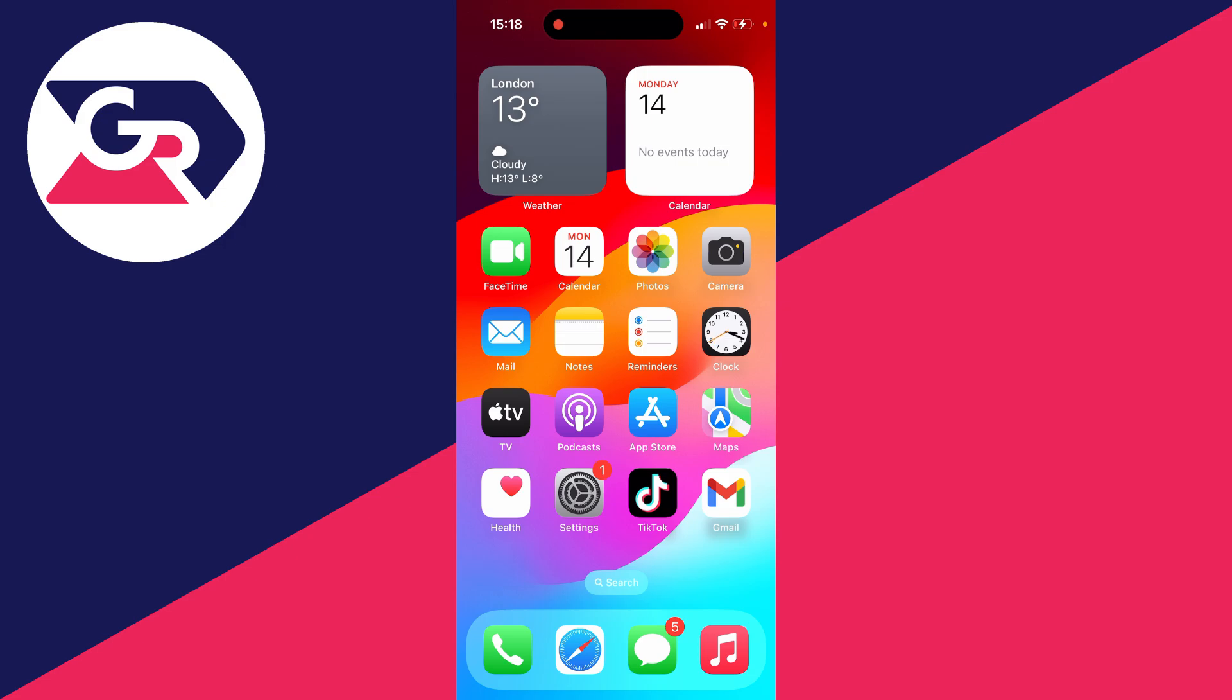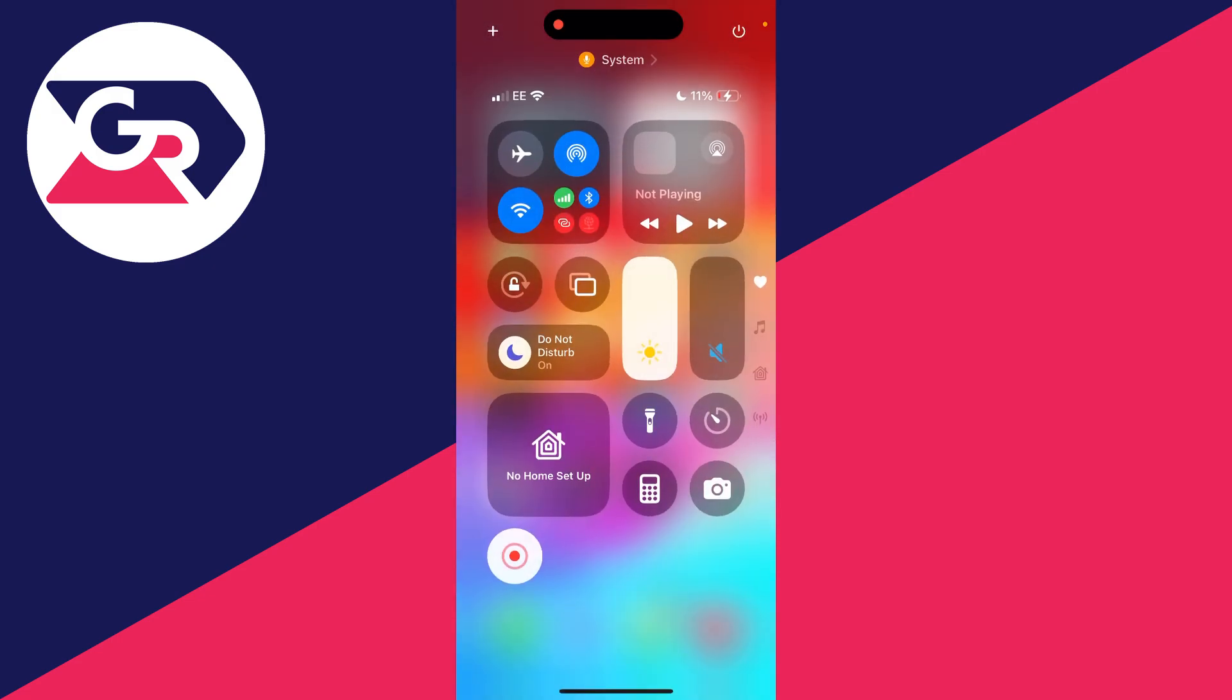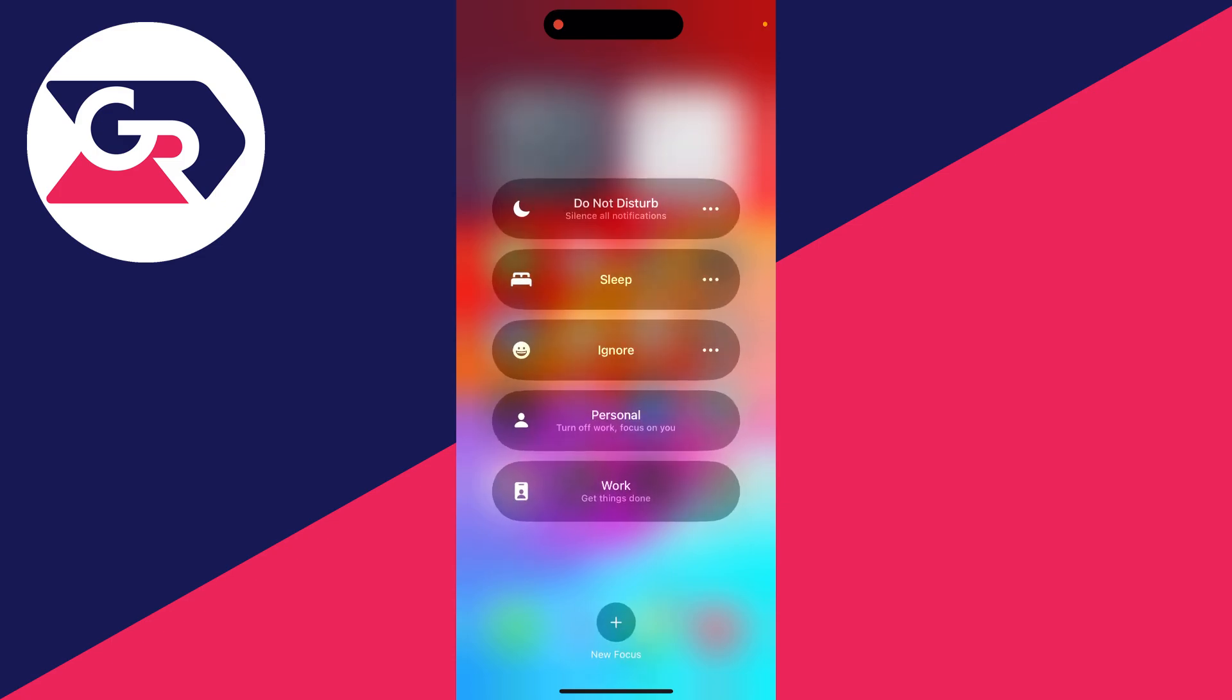The next thing you can do is make sure Do Not Disturb is not turned on. Do Not Disturb silences all notifications. You can drag down from the top of your phone, and as you can see, I've got Do Not Disturb on. So we can click on it and turn it off. You may also have another focus mode on here which you can turn off.